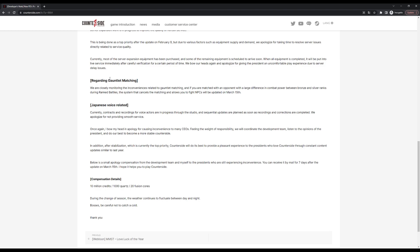The next thing is the gauntlet matching. Basically they're bringing back the NPC fights if there's a big difference in combat power between you and the enemy.